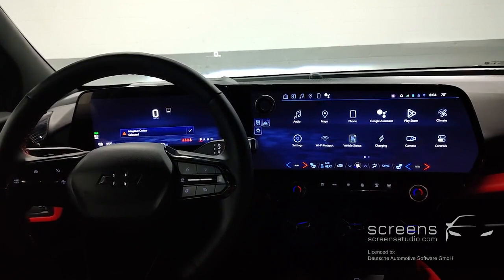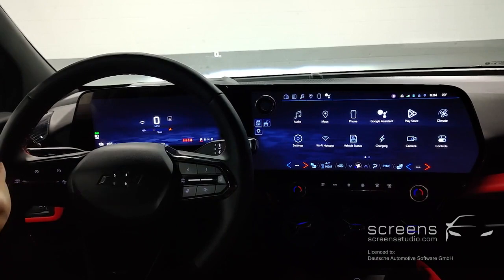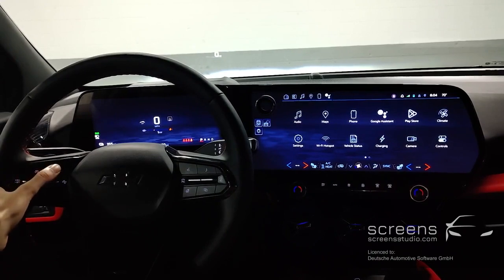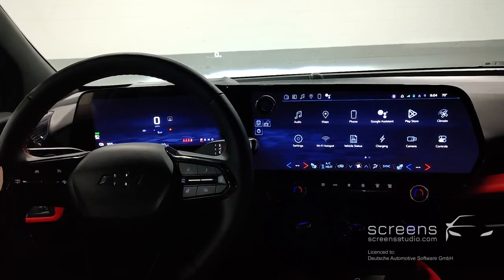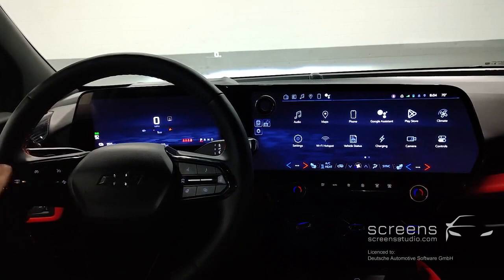We can activate any of the systems, we can set the speed, pause and also resume the systems.